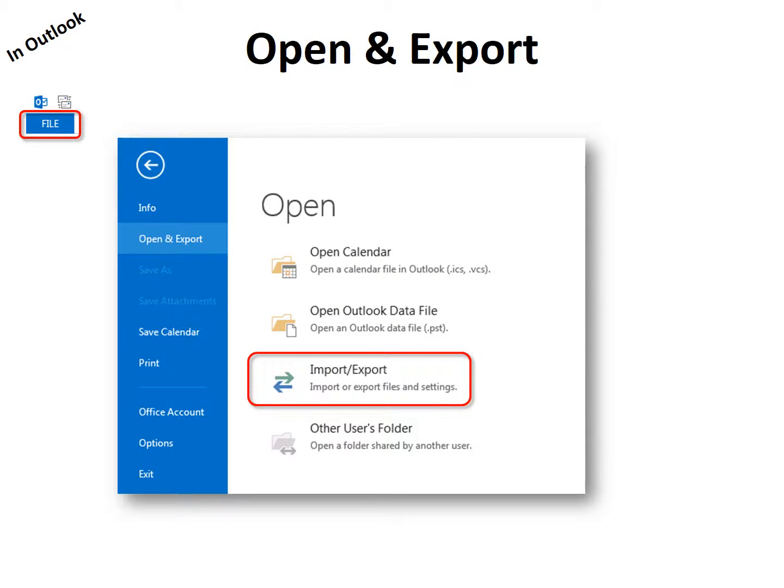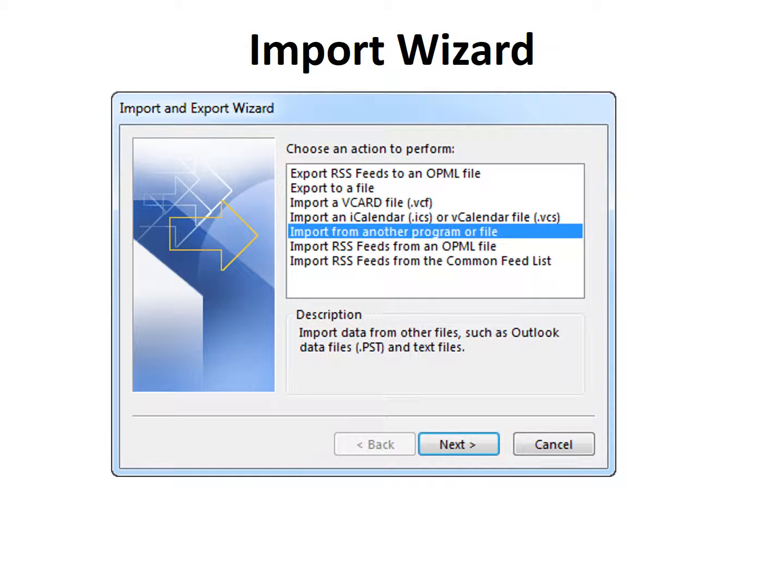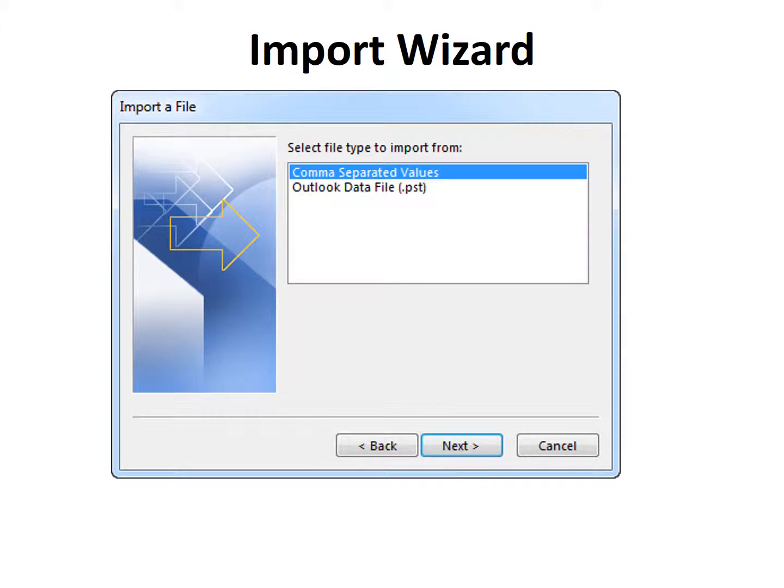Now we're in Outlook. We go to File, and one of our options is Import-Export. A wizard opens, and one of your options is to import from another program or file. Then click Next. And then we have our comma-separated values, so click Next.